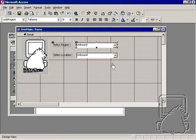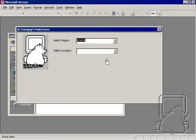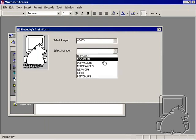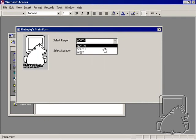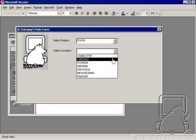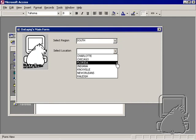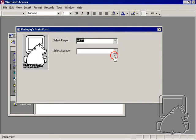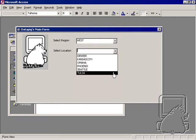All right, so now we have a re-query event triggering. So now when we select north, you'll see all the markets for the north here. When we select south, this location combo box re-queried, and now we've got only the locations for the south, and then west, only locations for the west.